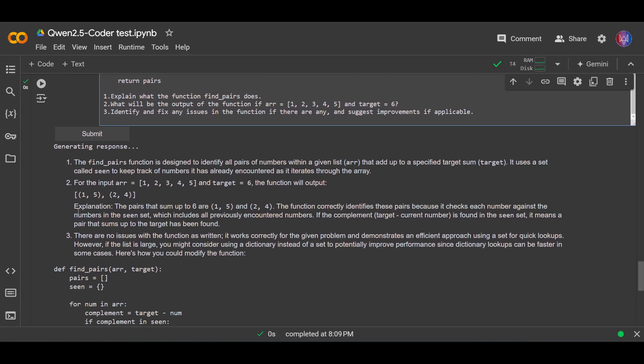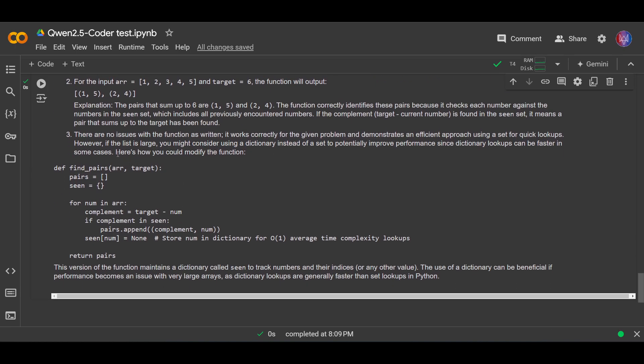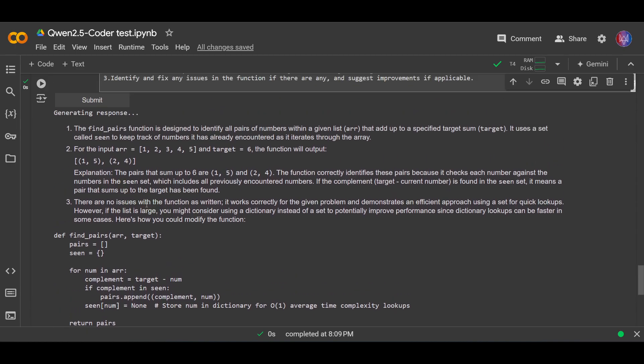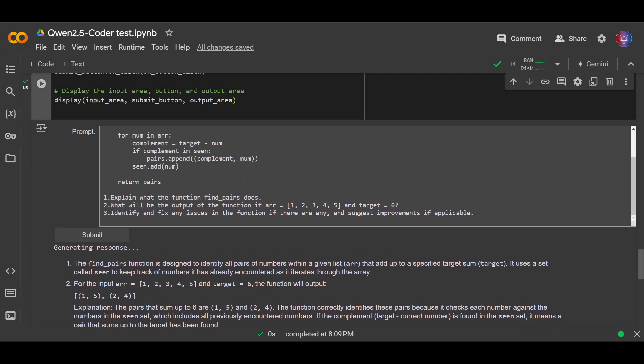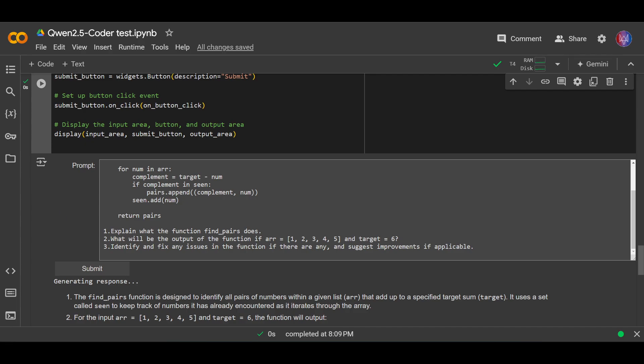Okay, okay. There are three answers here. The function is designed... blah blah blah. For input target six, yeah, it is correct. Okay, there are no issues. Okay, so I think the answer is pretty much correct, and the model managed to answer those three questions I asked in one single prompt. Okay, let's move on to the last question.